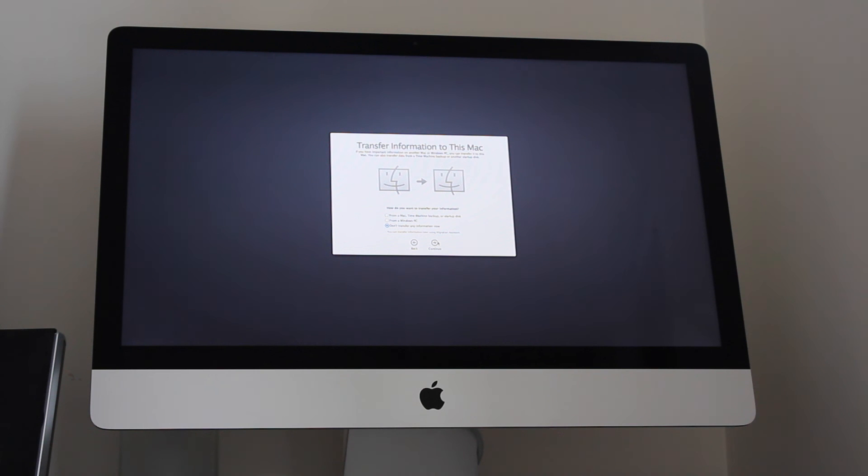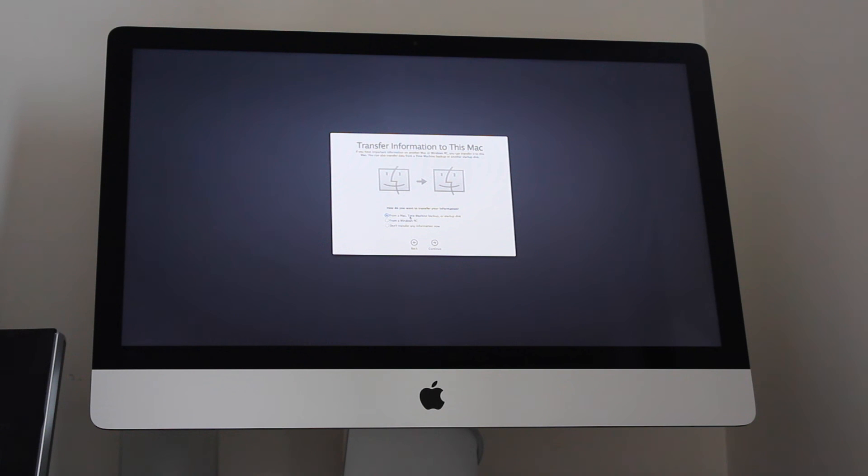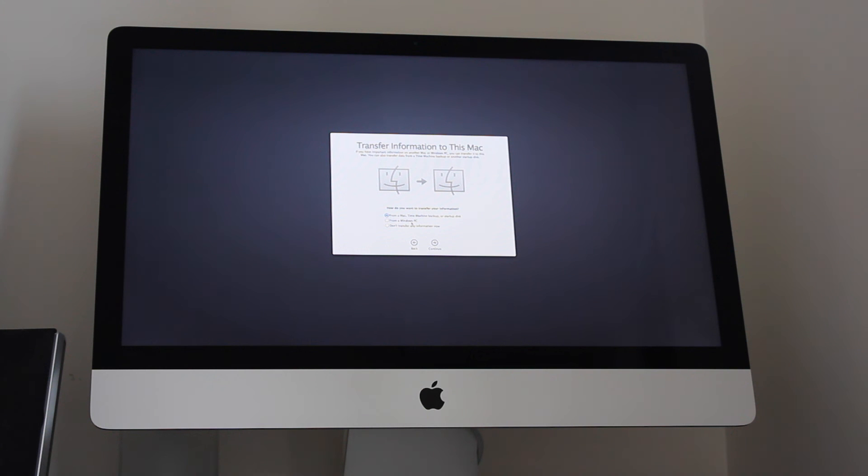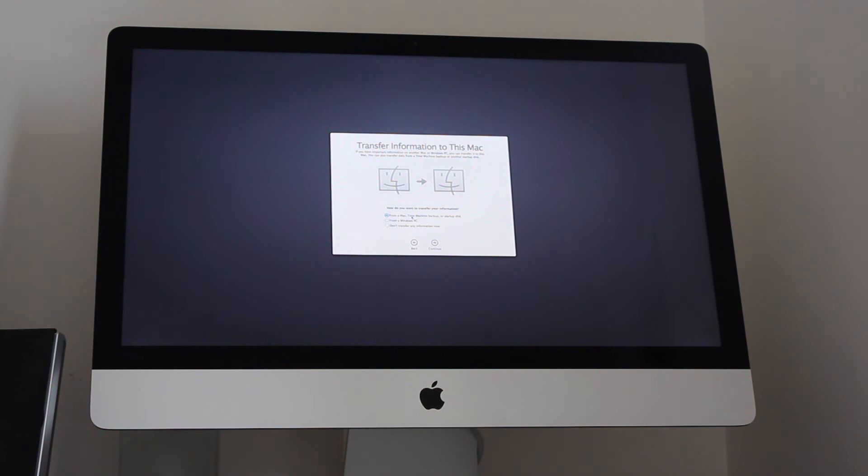Now on this point, you have an option of what you want to do. If you have a Windows machine or an older Mac computer, you can select to transfer data from one to the other. If it's a Mac and your machine has been put into target mode, your old computer, then you can select this and you'll be able to transfer your data nice and easy.